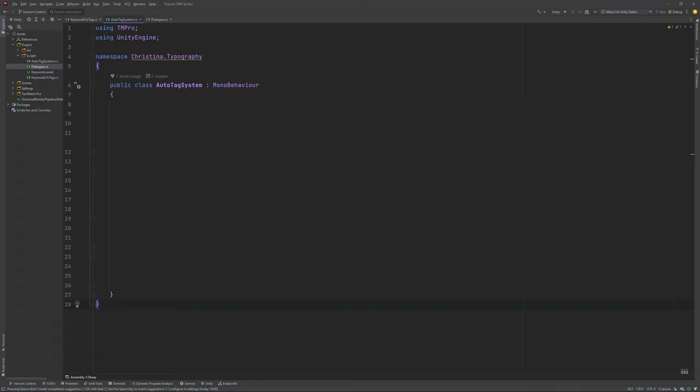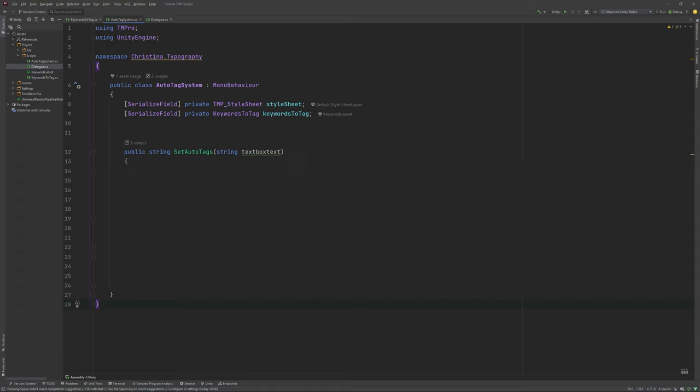Our next script is the heart of the system. The auto tag system. It gets two references at the top. One to our style sheet and one to our created list of keywords. Create a new function with a string as its parameter as well as its return type called set auto tags.